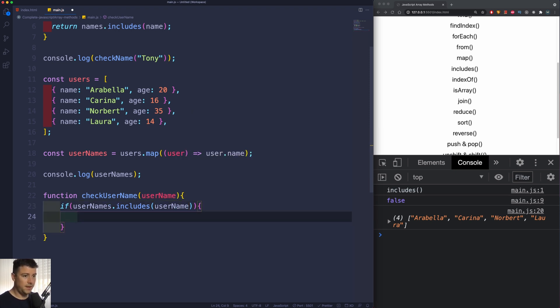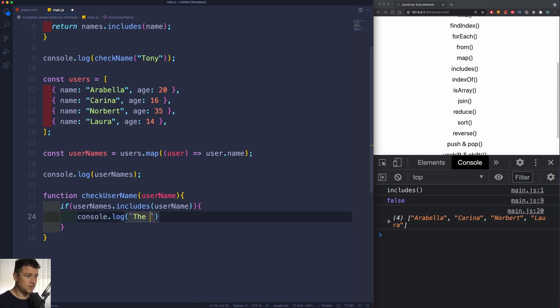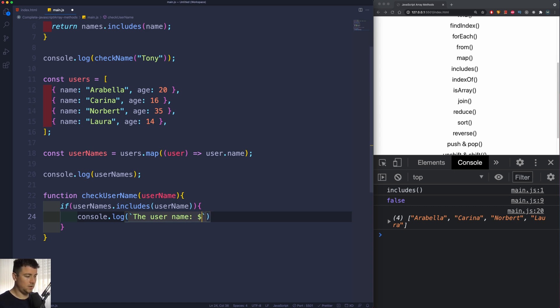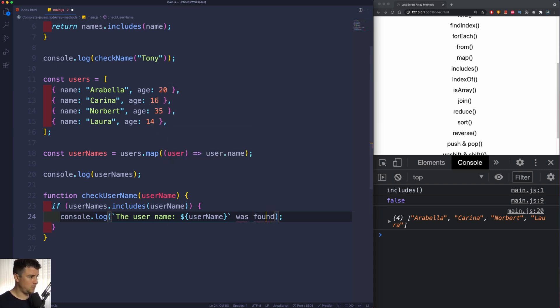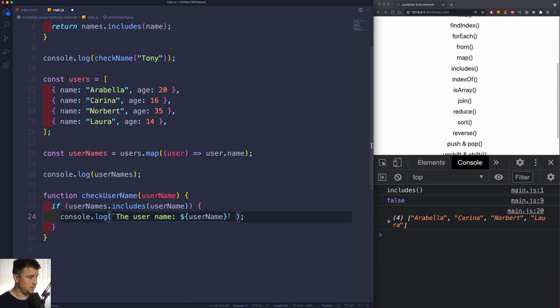then we're going to console log using template literals: 'The user name' - and now we're going to use interpolation of userName - so whatever userName is going to be passed in here, 'was found'.